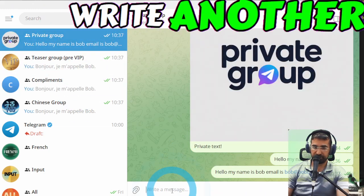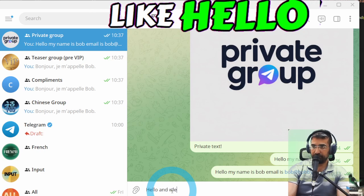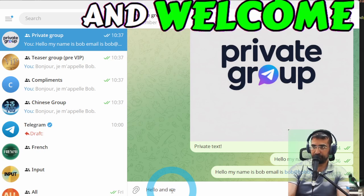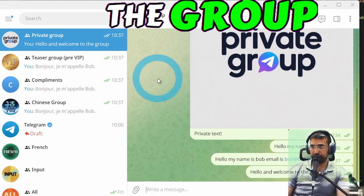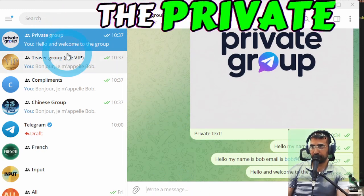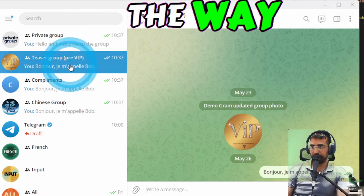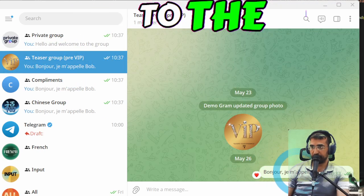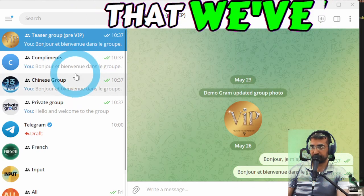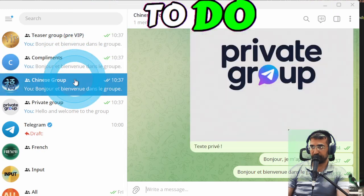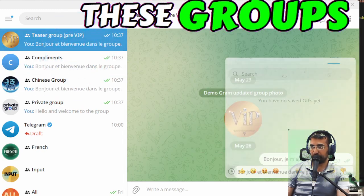But if I write another message like hello and welcome to the group now it's going to translate from the private group all the way through to the other groups that we've requested for it to do all of these groups.